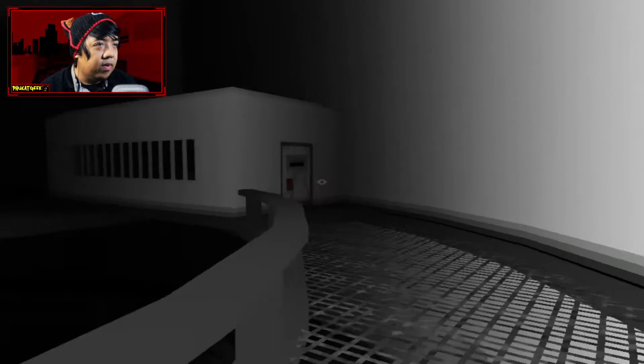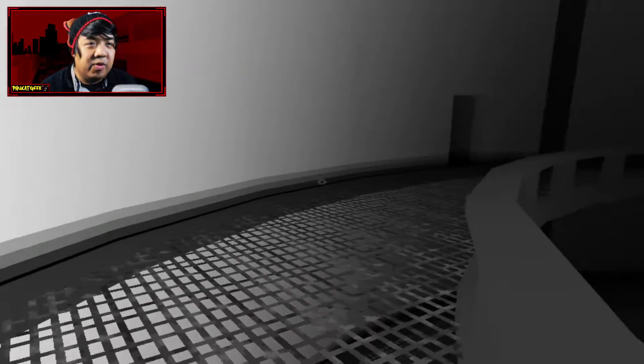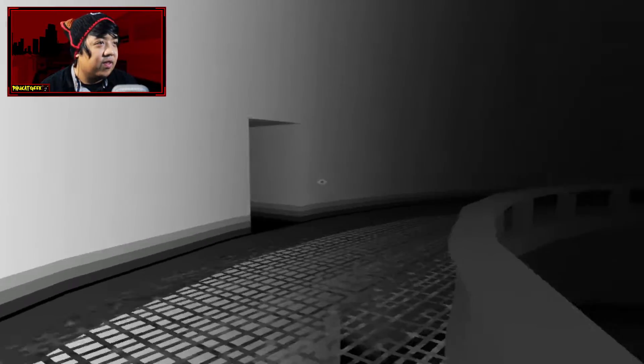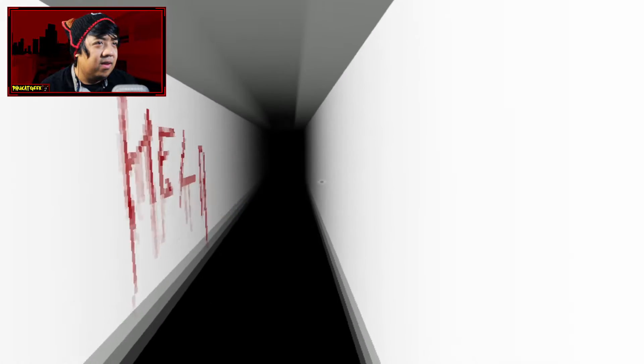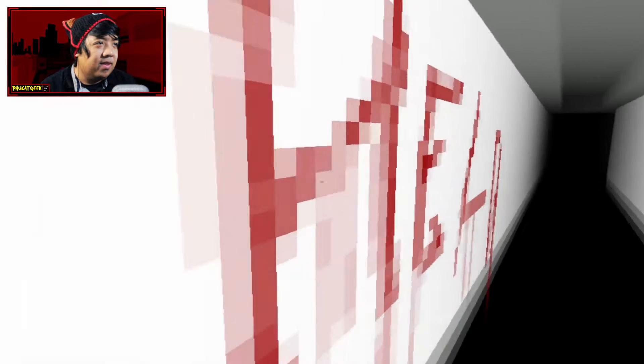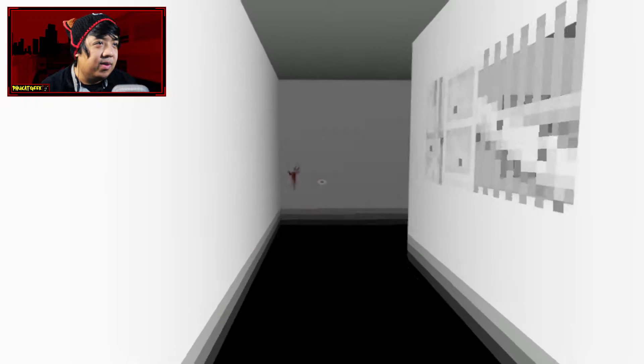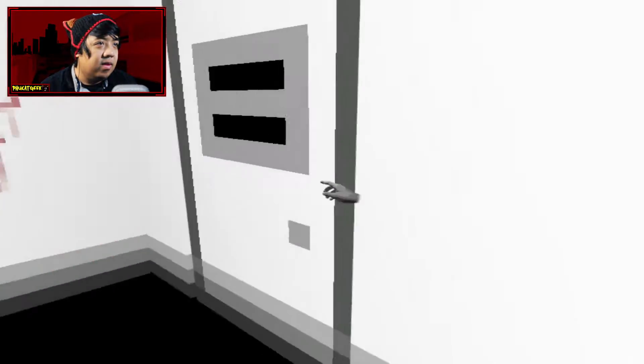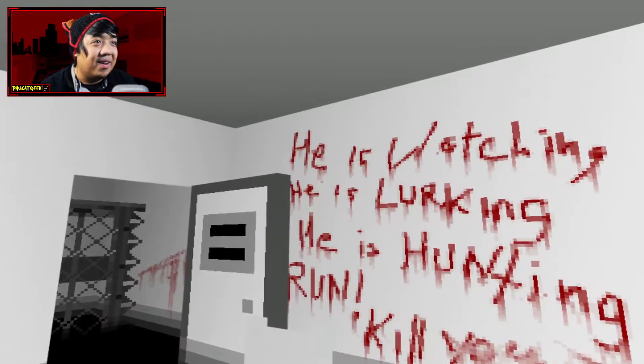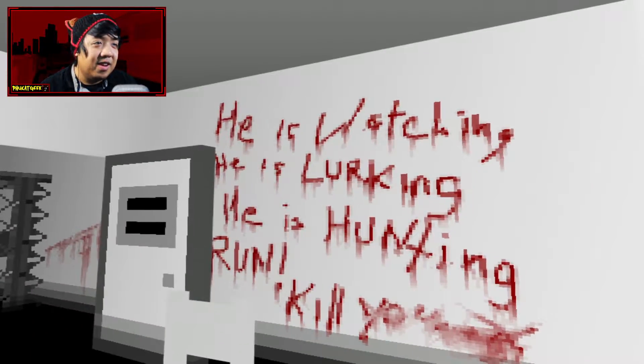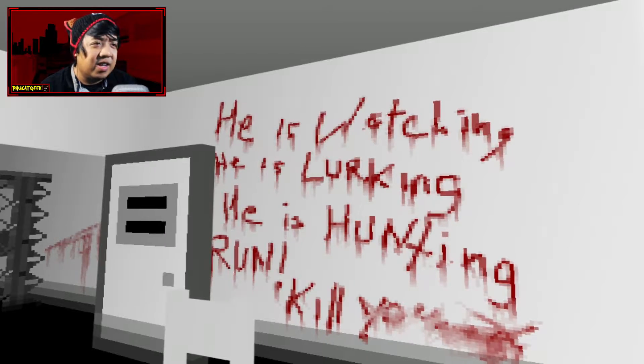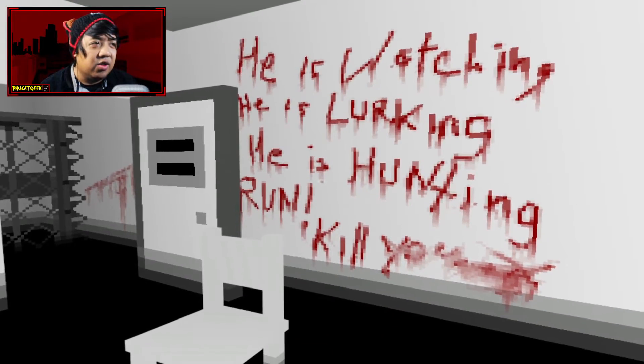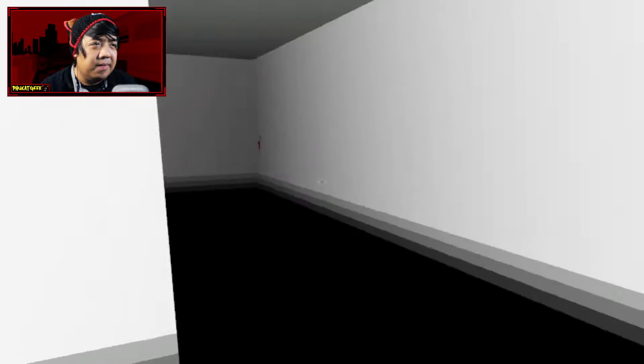Okay. So how far am I into the game? I'm three minutes into the game and I've gotten as far as this right now. Help. Or kelp. Looks like kelp. What? What happened? Did I miss something in here? I missed the jump scare. He is watching. He is lurking. He is hunting. Run. Kill you.